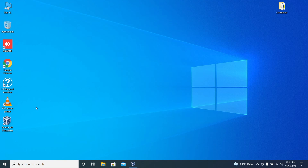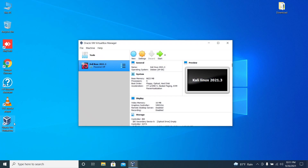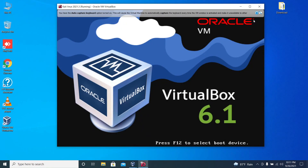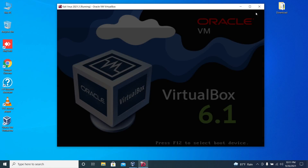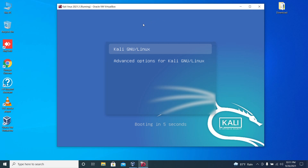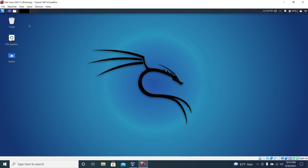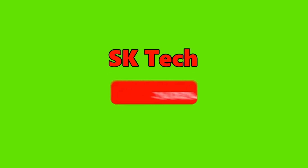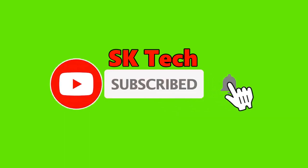Let me show you how you can open this Kali virtual machine next time. Open up VirtualBox, select the Kali virtual machine, and click on start. Thank you for watching this video. Please subscribe to my channel and never miss an update.